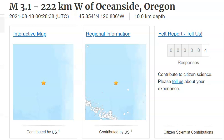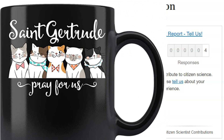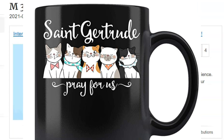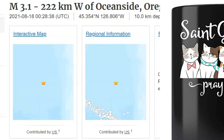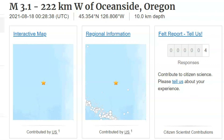Hi guys. Thank you for joining me. I'm working on my third cup of coffee today, but I want to cover these earthquakes that have been happening off the coast of Oregon yesterday.